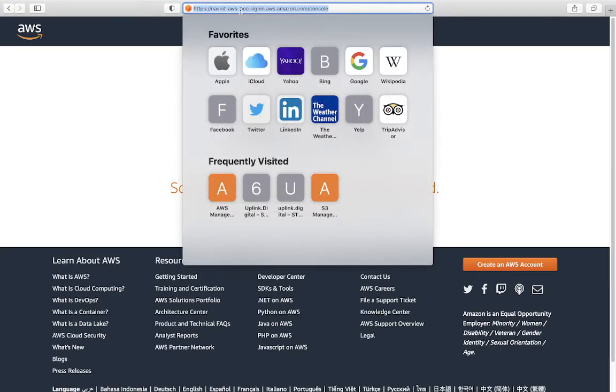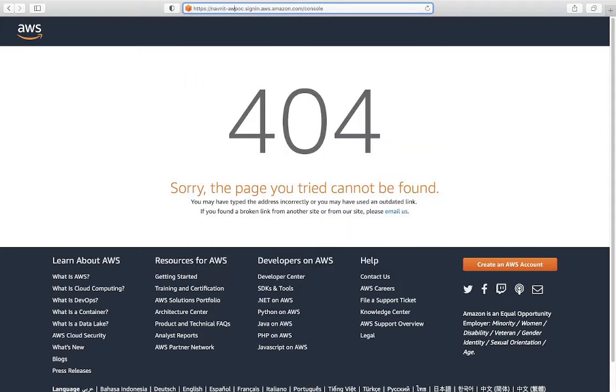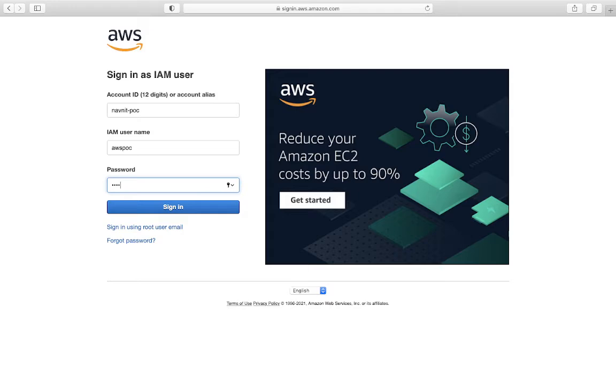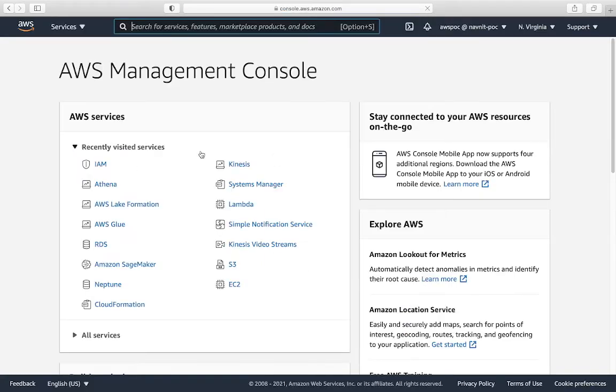It seems like I have changed the name. If I just put navnit-poc here, and I'm going into my account, my username is AWS-POC. I have provided the password for that user and I get into this user here.